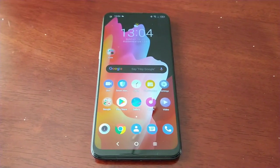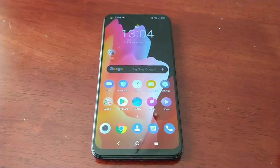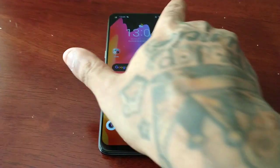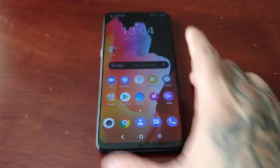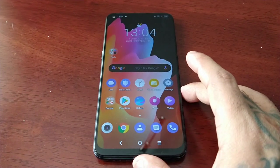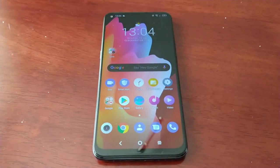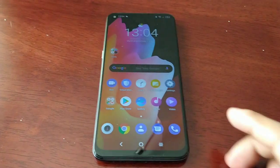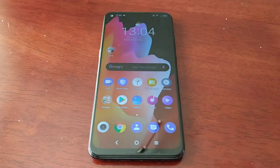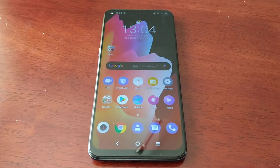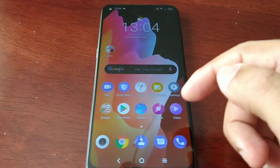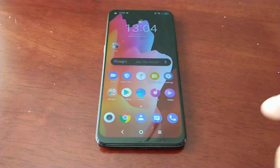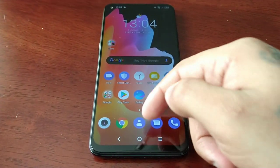Hey, it's your boy the Android Doctor back again with another video. I'm here with my brand new TCL 10L and in this video we're going to take a look at a really cool feature that comes on this device — the feature is App Cloner. Before I actually show you how it works, I'm just going to show you my applications.